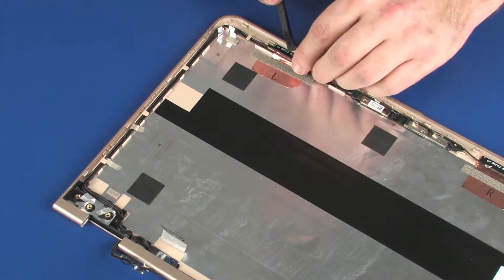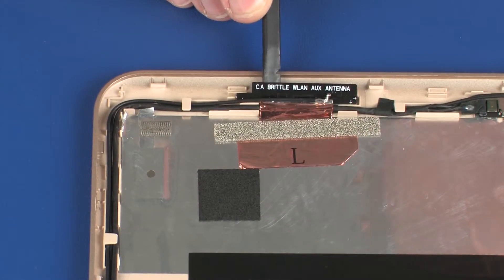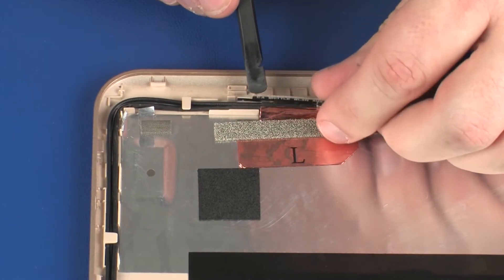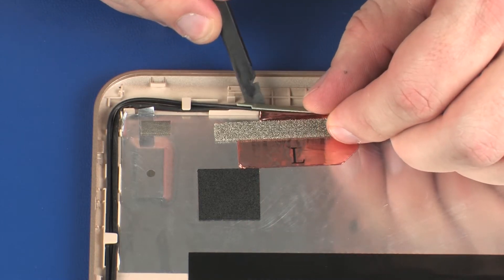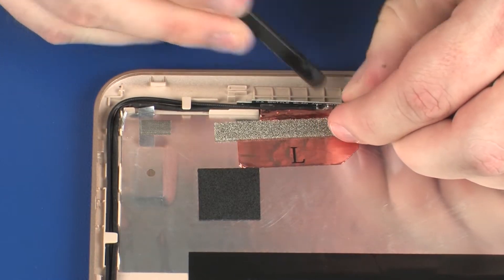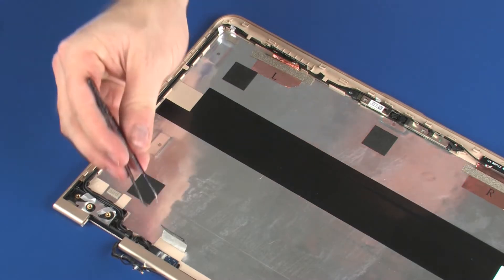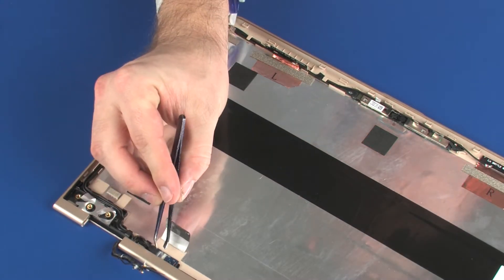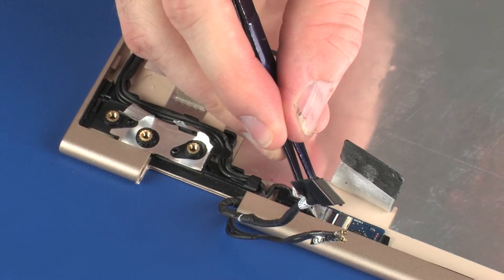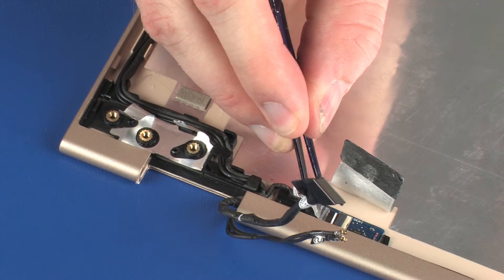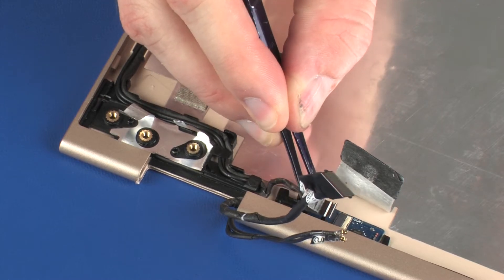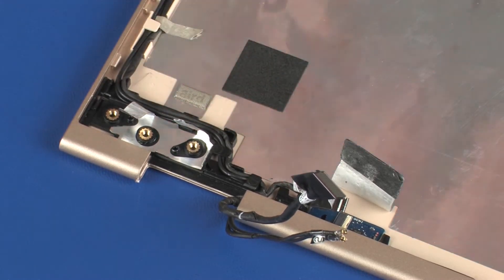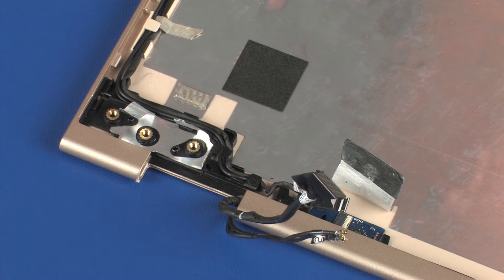Carefully remove the left wireless antenna transceiver from the adhesive that secures it to the display enclosure. Using minimal force, lift the locking bar up on the webcam cable ZIF connector and disconnect the webcam cable from the G-sensor board. CAUTION! Use care to prevent damaging the ZIF connector and cable.